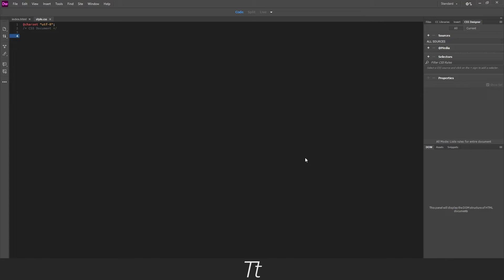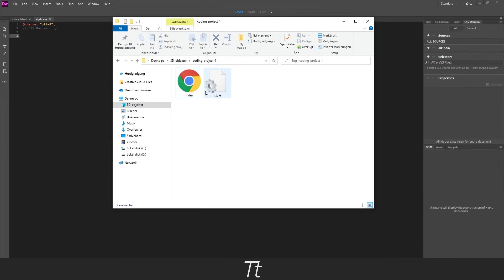We have now created both a HTML and CSS document, as you can see in our folder. In the next video I will go over how to attach the two files together, so stay tuned for that. Thank you so much for watching. Leave a like if you want to see more videos like this, and don't forget to subscribe. See you in the next one.